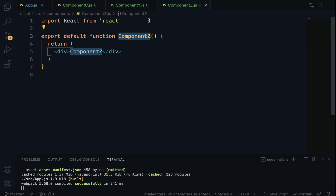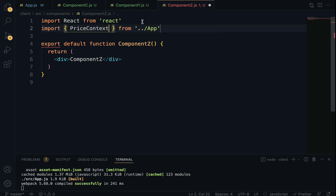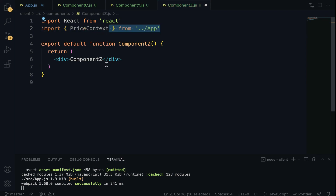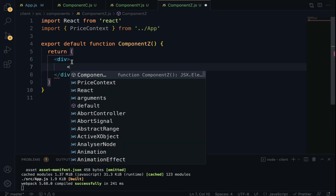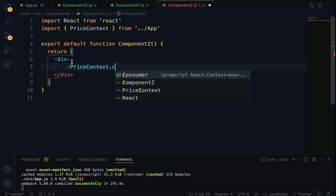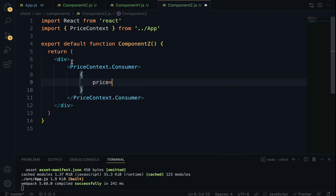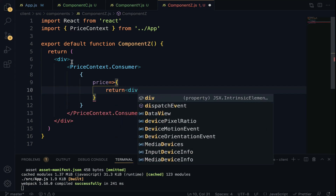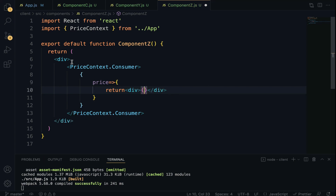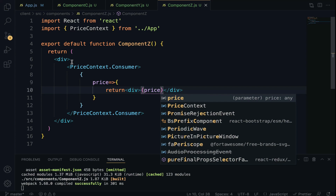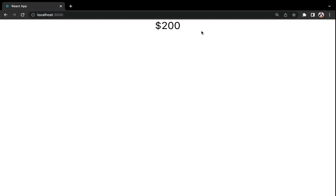Come to Component Z. At the top, import priceContext from the App component. Then use priceContext.Consumer with a function that receives price and returns a div displaying the price. Save and run your application — check the browser. We've successfully consumed the price maintained in the App component right inside Component Z, without drilling through intermediate components. Context is indeed powerful!